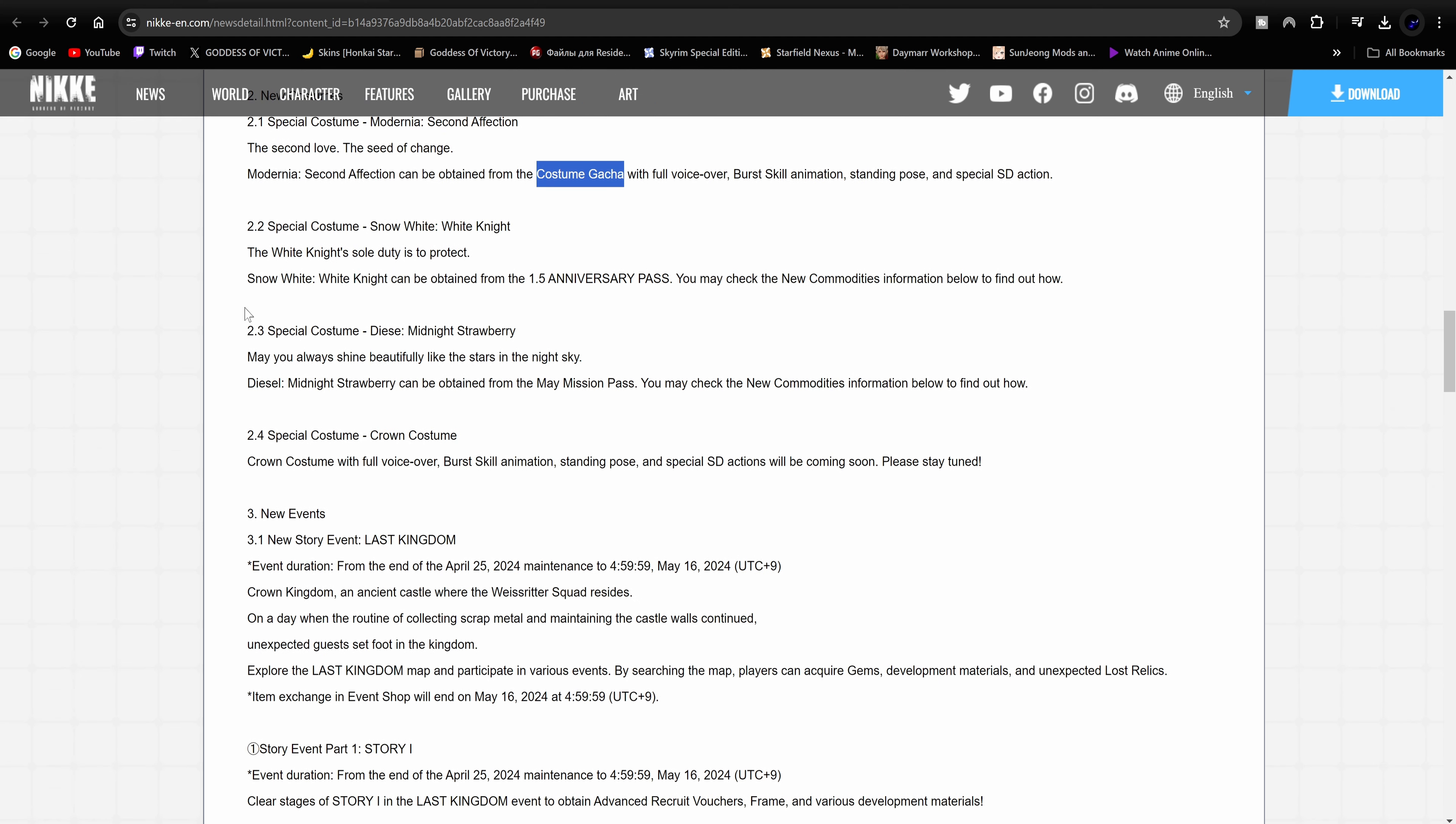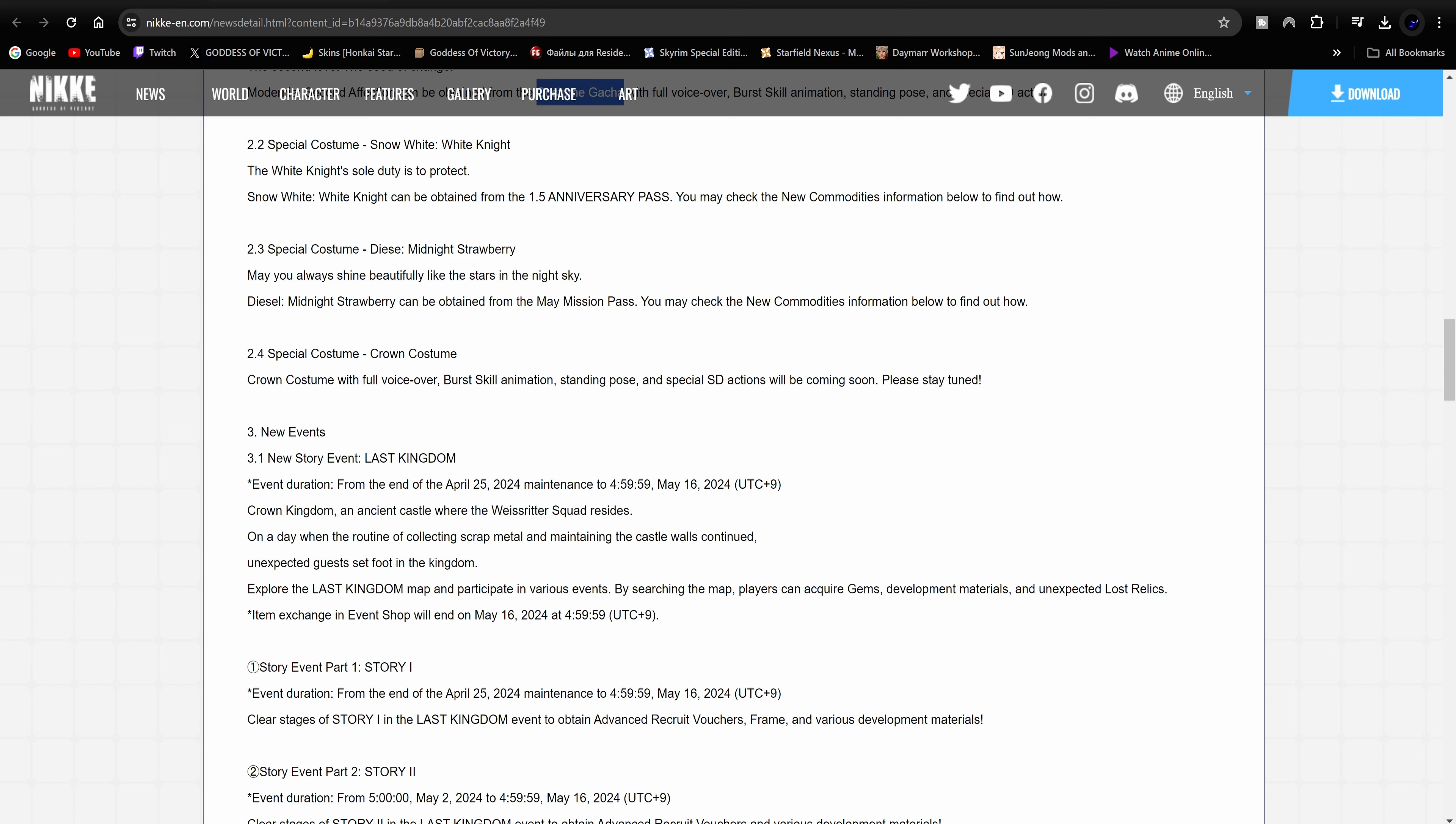Special costumes for Snow White. So Snow White also got a new skin. Hers is going to be Snow White White Knight, can be obtained in the 1.5 anniversary pass. So there's going to be a pass for her, you know you guys know how they do that.